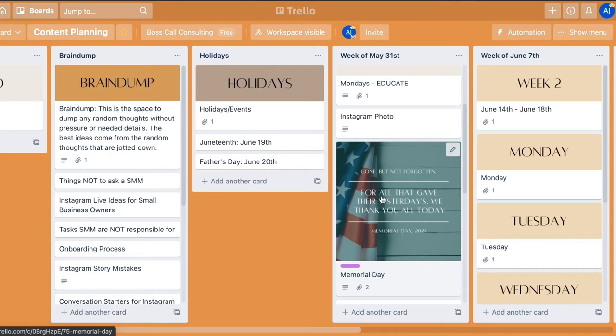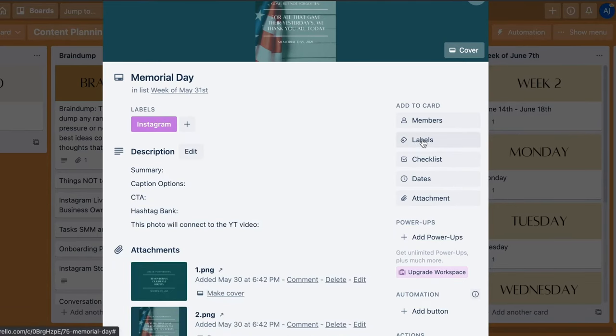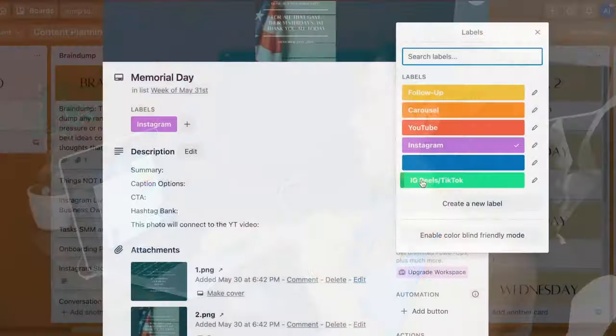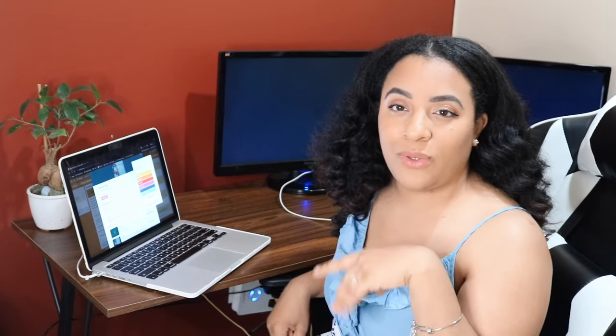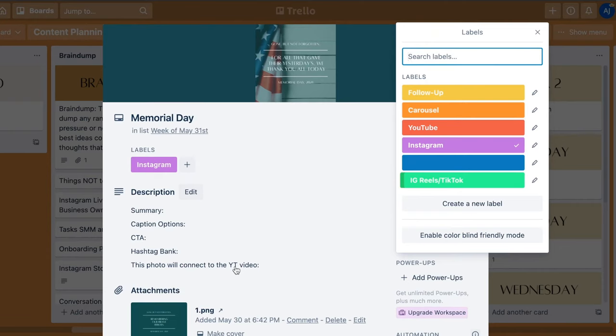Let's go back into the example post. On the right side is where you'll find your labels. I create labels for carousel posts, YouTube, Instagram, single posts, IG Reels, or TikToks — so I know what content goes where. The follow-up label is especially helpful for me and my clients. On a client's board, if there's something I have to go back to, I'll push the yellow follow-up label and it really sticks out. I also tell my clients that when they leave a comment in the activity section, just push the follow-up label so I know to go back and read it.